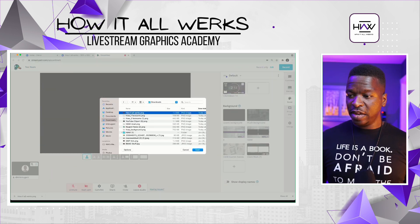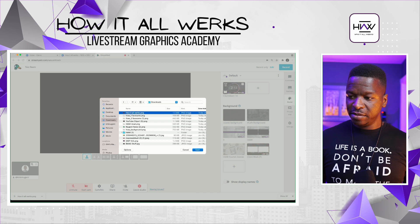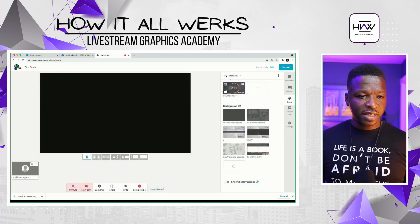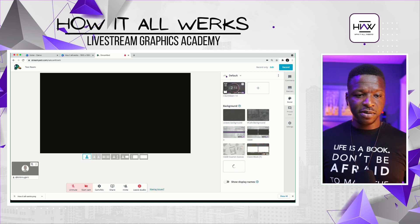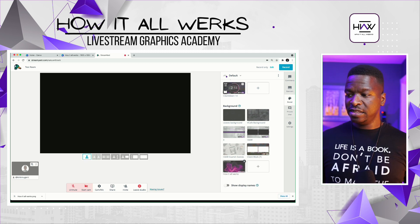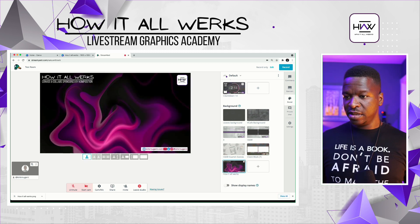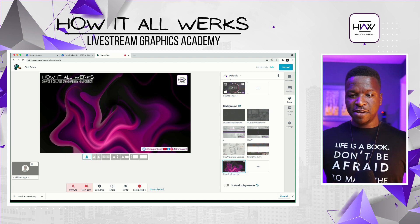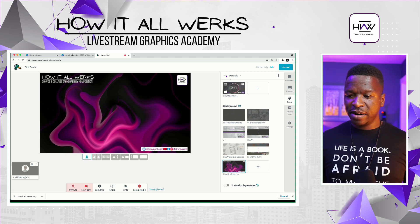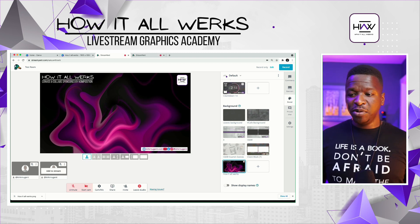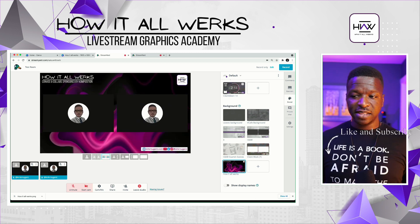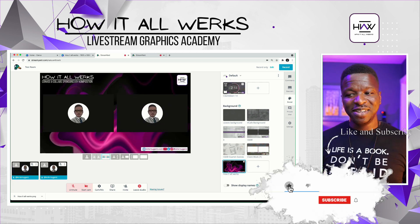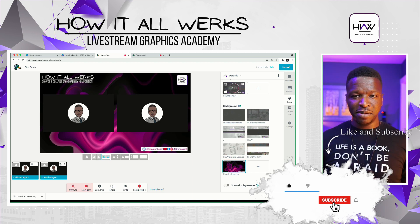Here we are in StreamYard. I've found the file — I'm going to click Open to bring that into the system. It'll take a second to upload, and once it does I can click it. There you have it — a really cool background in StreamYard. If I add both backgrounds to the stream and select that box, you can get a feel for what it looks like with the top and bottom positioning.